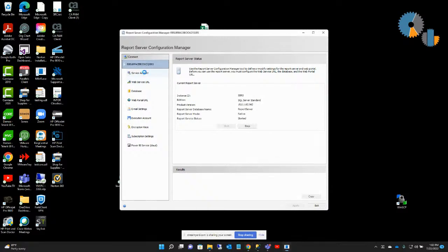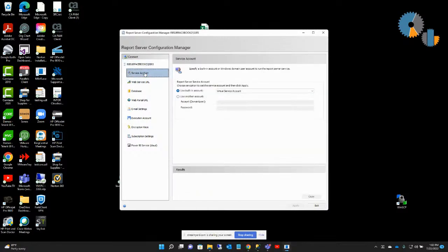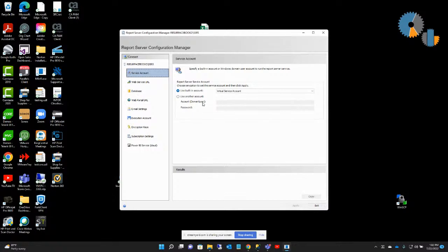The first one is the service account — that is the account that is actually running the SQL Reporting Services service. You want to make sure this is a valid combination. I'm just using a service account that was installed by default with SQL Reporting Services, so I leave it at that. I'm just on my laptop here, but oftentimes organizations want me to configure a domain user instead, and this is where you'd switch to that domain user.